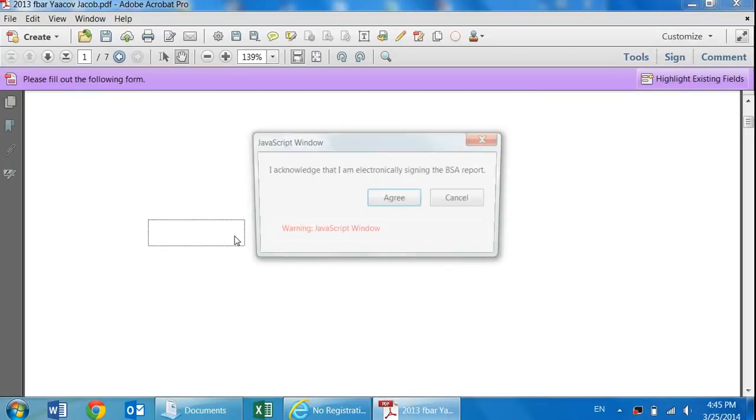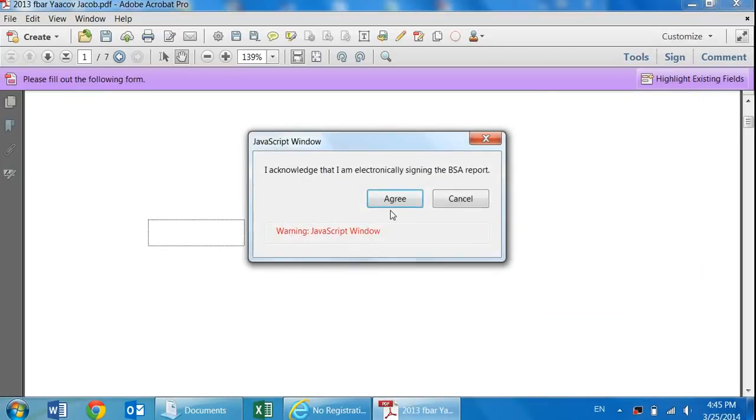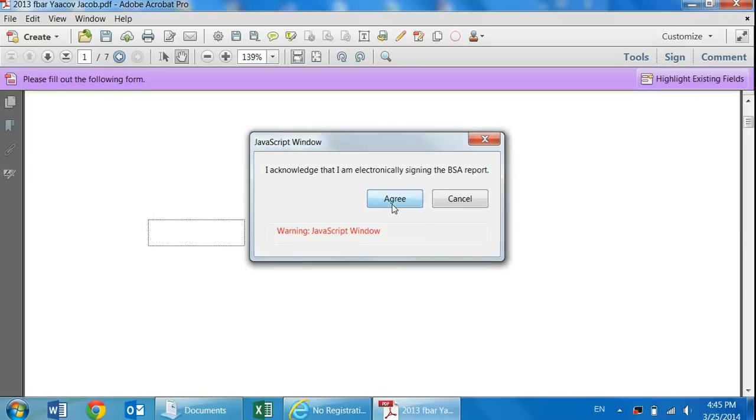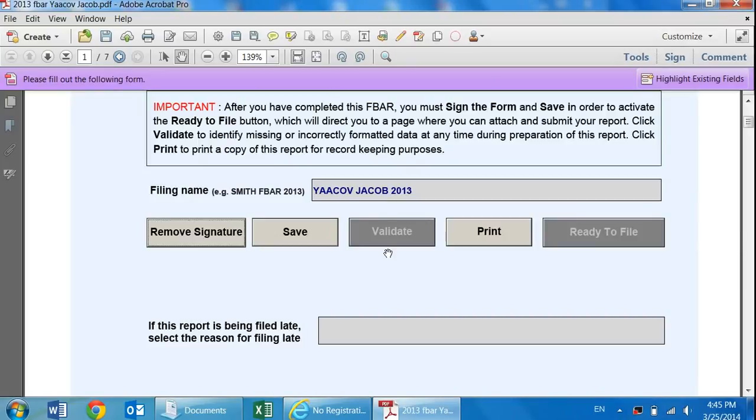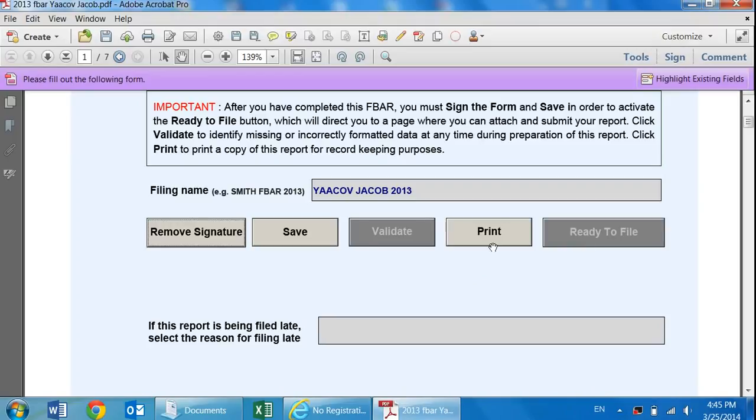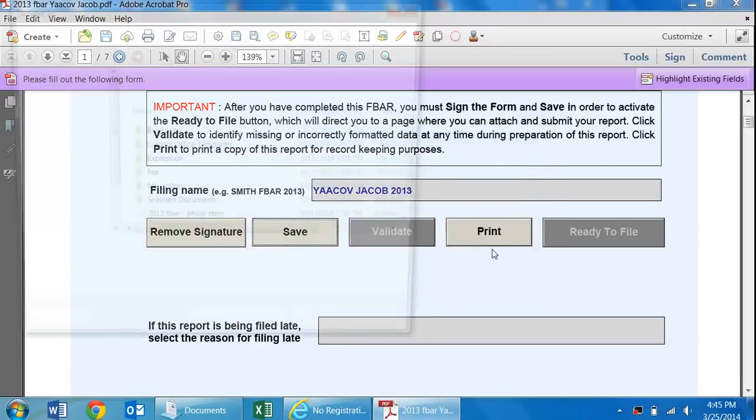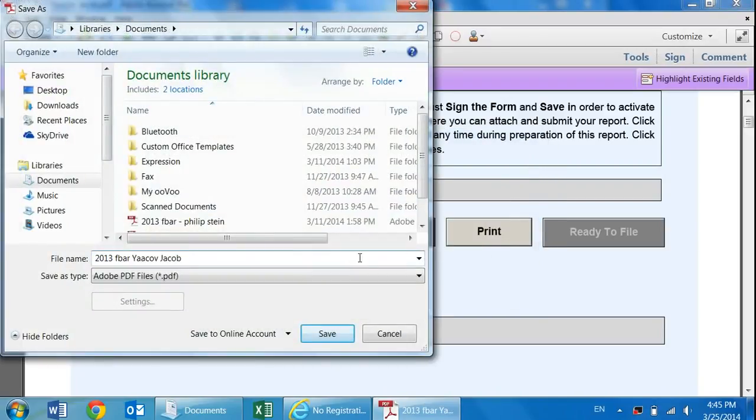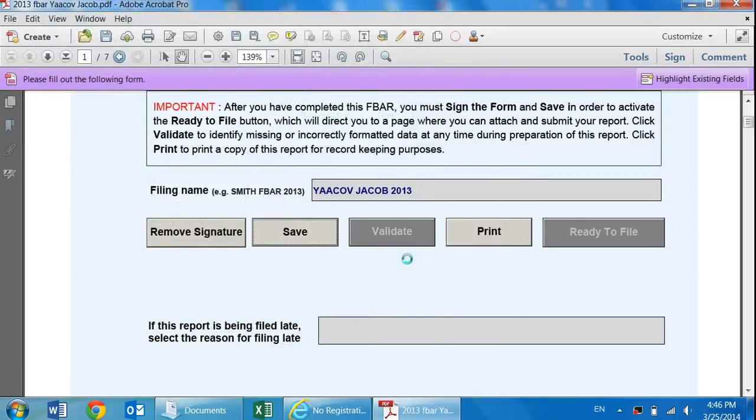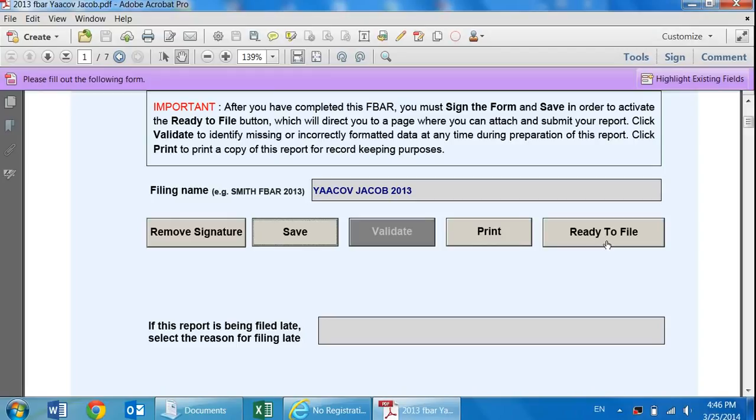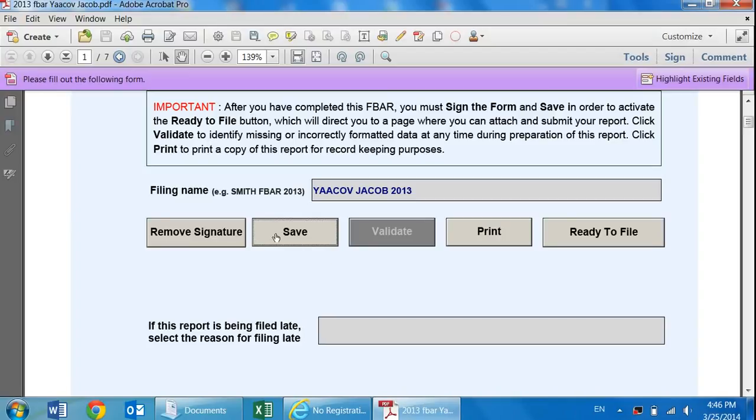I'm going to come over here, hit the sign the form button. It pops open. You agree that you're electronically signing this form. And then all of a sudden, this button over here is gray. You can't click on it yet. Why not? The answer is that before you're able to file it, you must save the form after you signed it. So we're going to come over here. We're going to hit save. We're going to save it. You can save it any name you want. We're going to name it 2013 FBAR Yaakov Jacob.